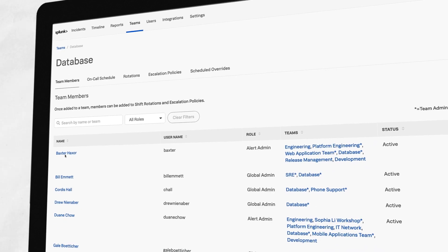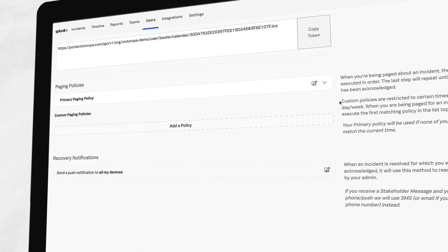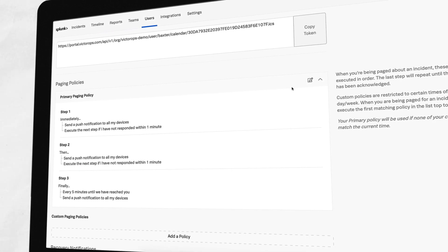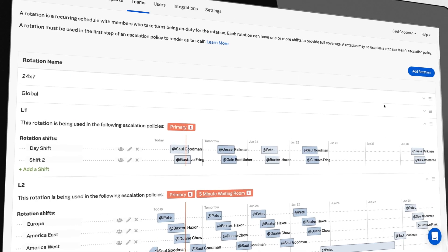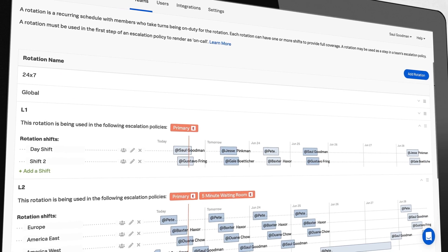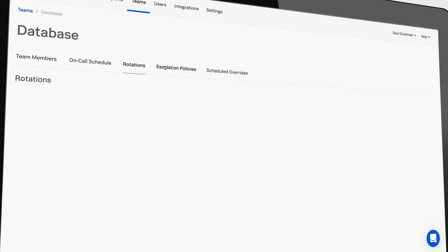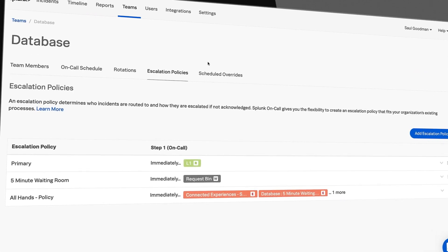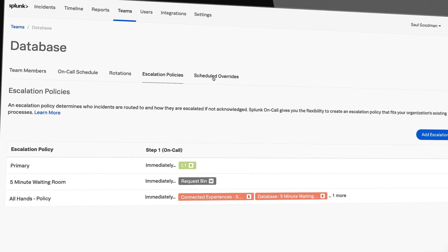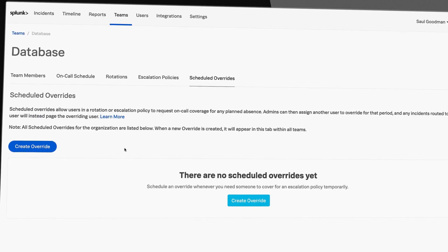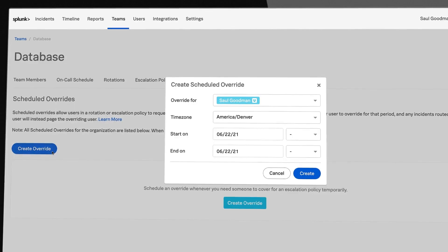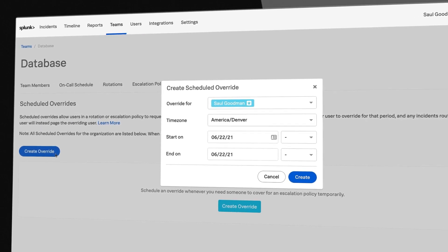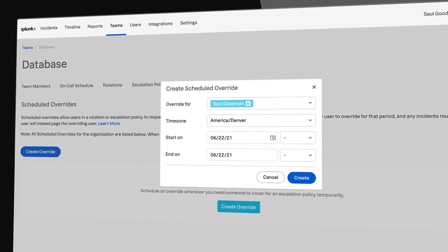Set up teams with personalized contact methods and custom notifications. Streamline rotations and escalations to assign different escalation behavior for different alerts. Schedule overrides and handoffs easily to make being on-call easier for your teams.